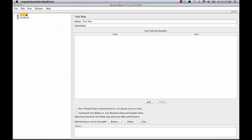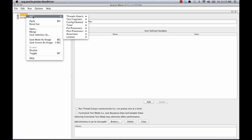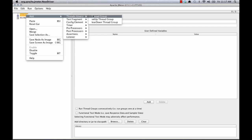First I'm going to go to my test plan and I'm going to create a place where I can deposit the recorded actions. So I'm going to right click on test plan, click add, go to threads, and then select thread group.